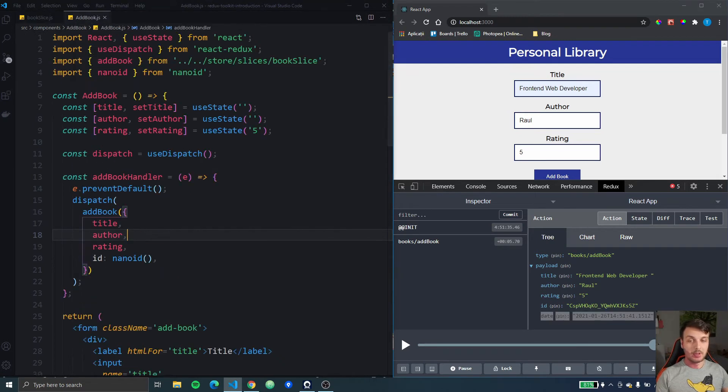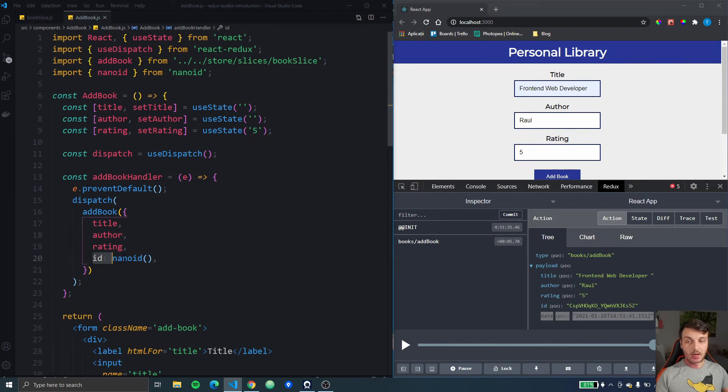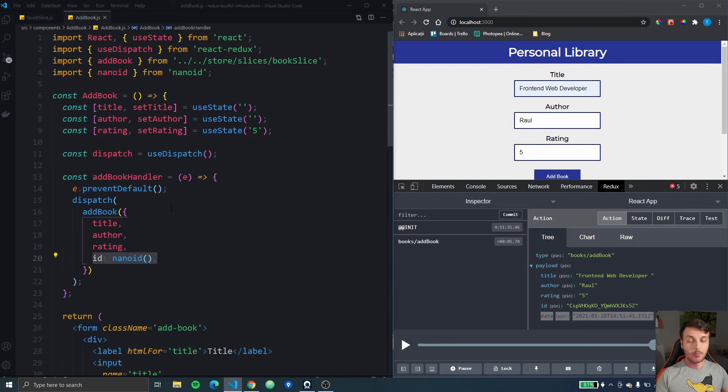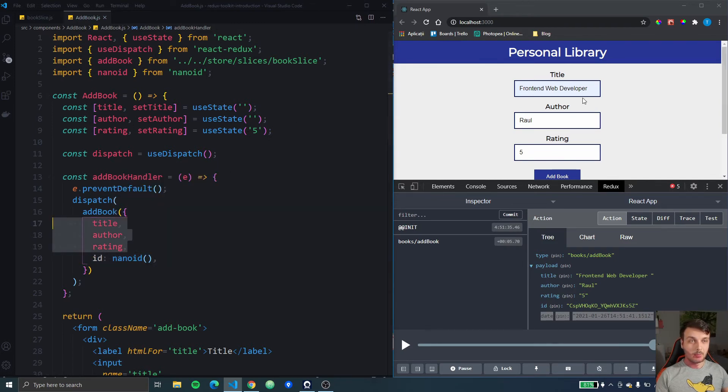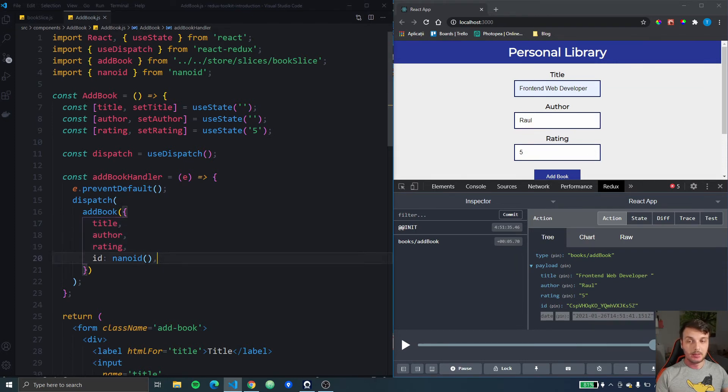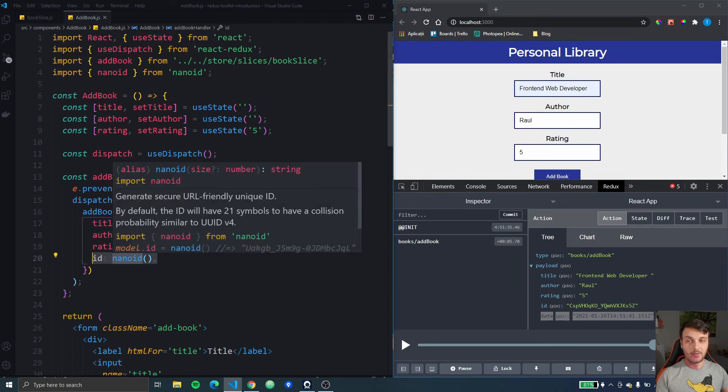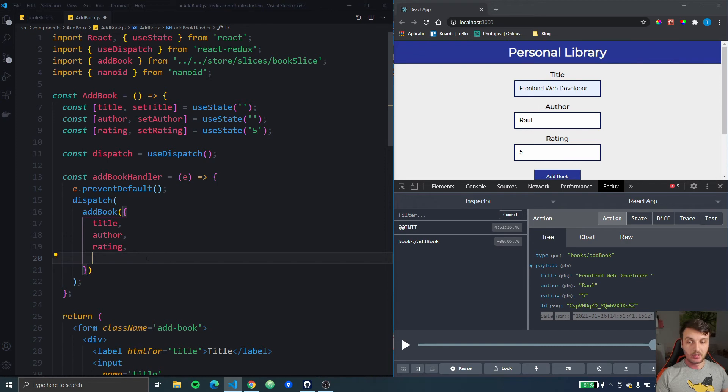But as an addition to this we could also move this id assignment from our add book component because we don't actually do anything to manually assign an id. The title, the author and the rating are all three taken from the input fields but the id is generated by this nano id function.